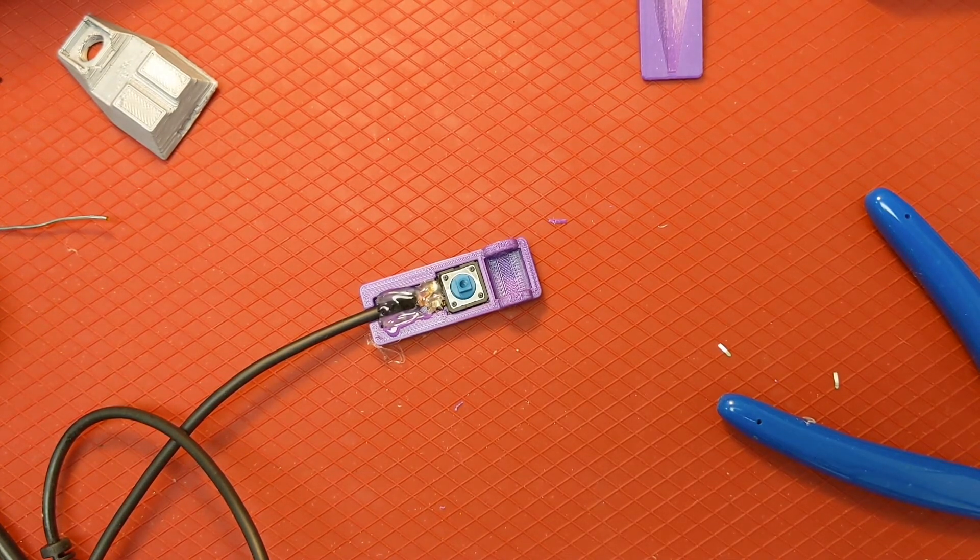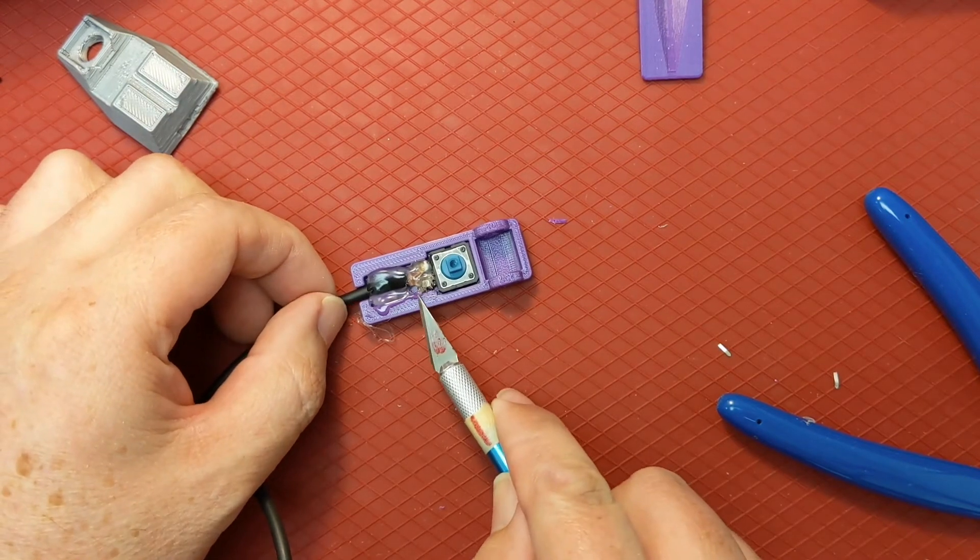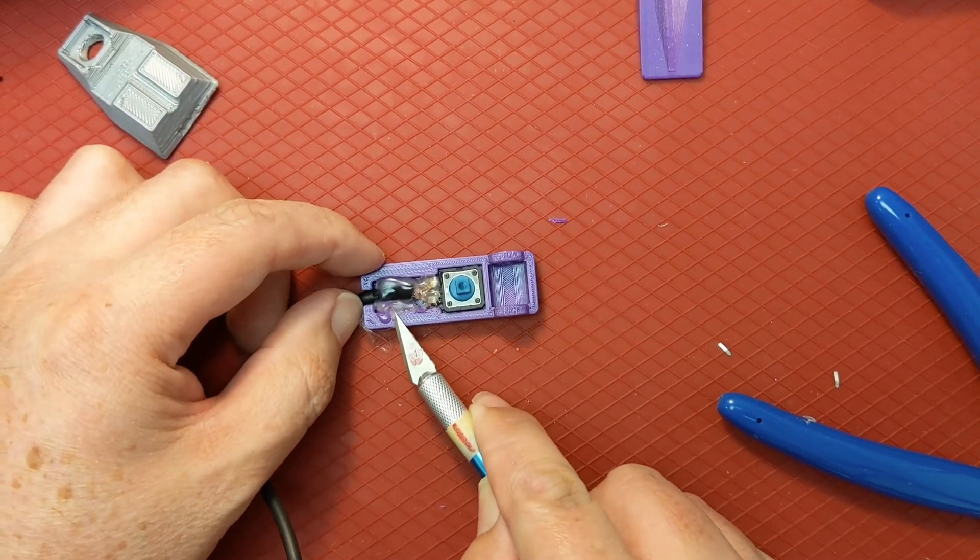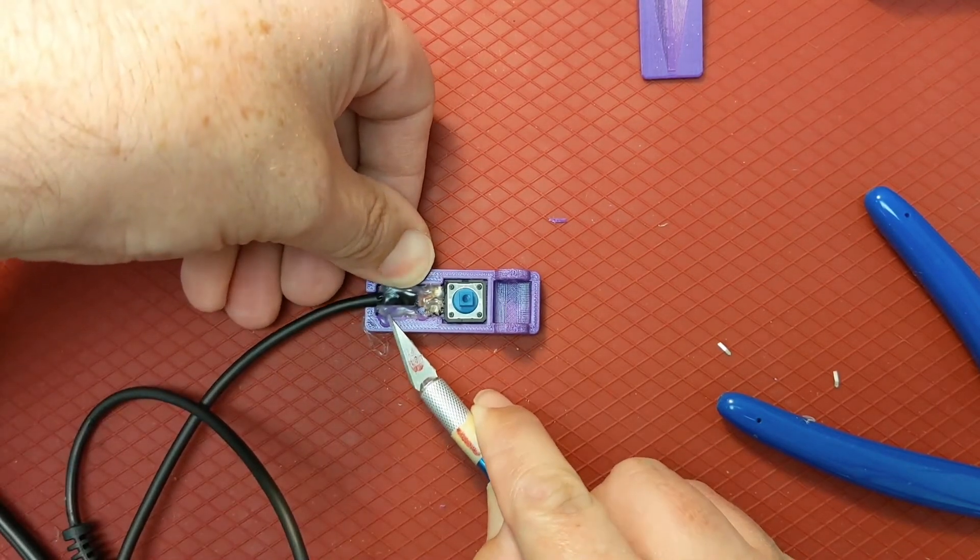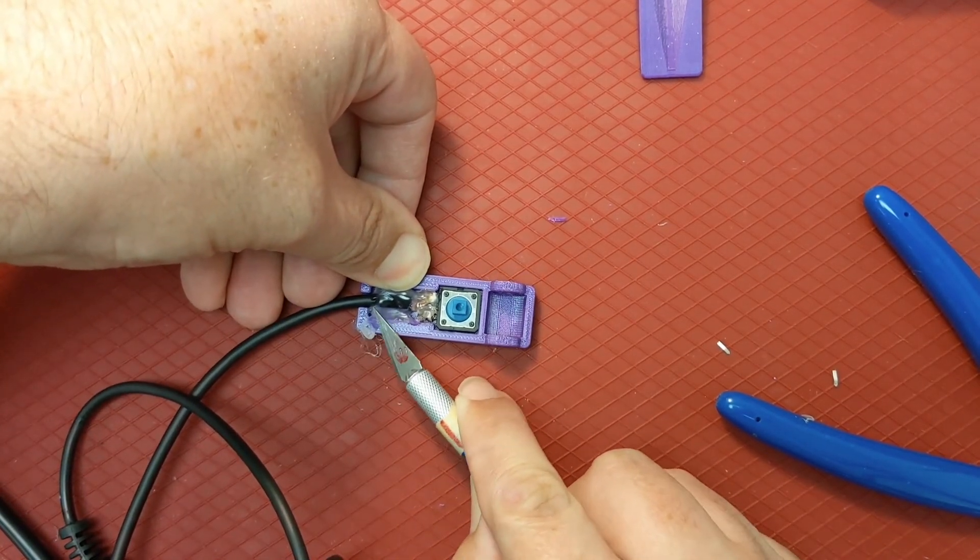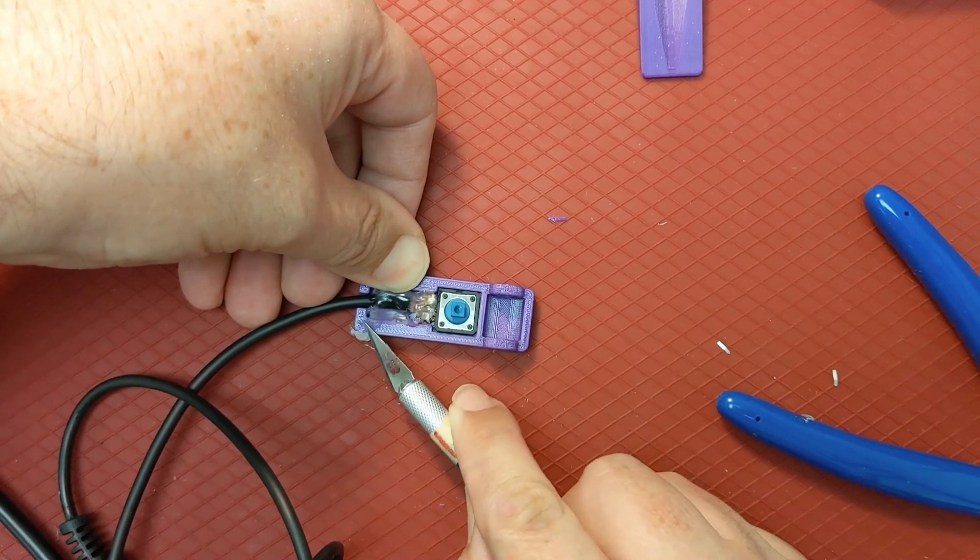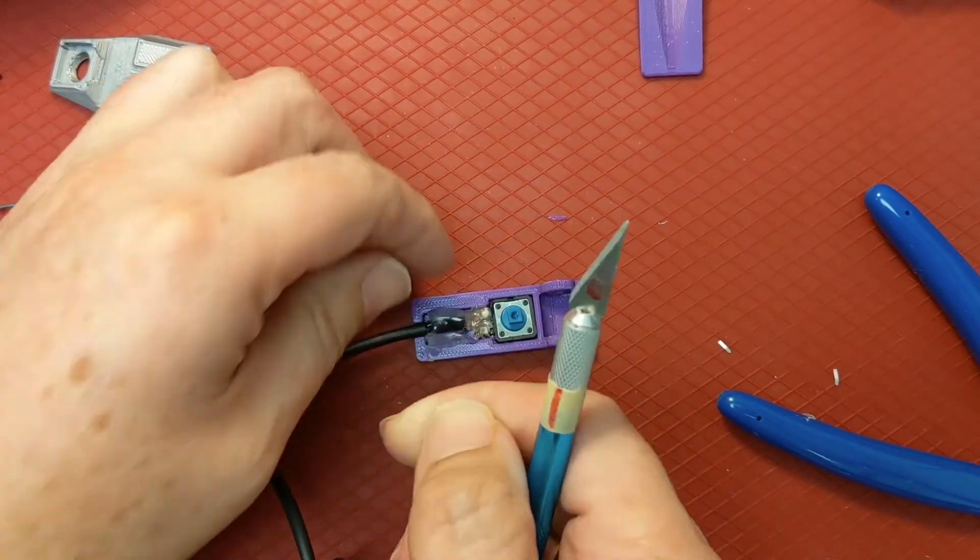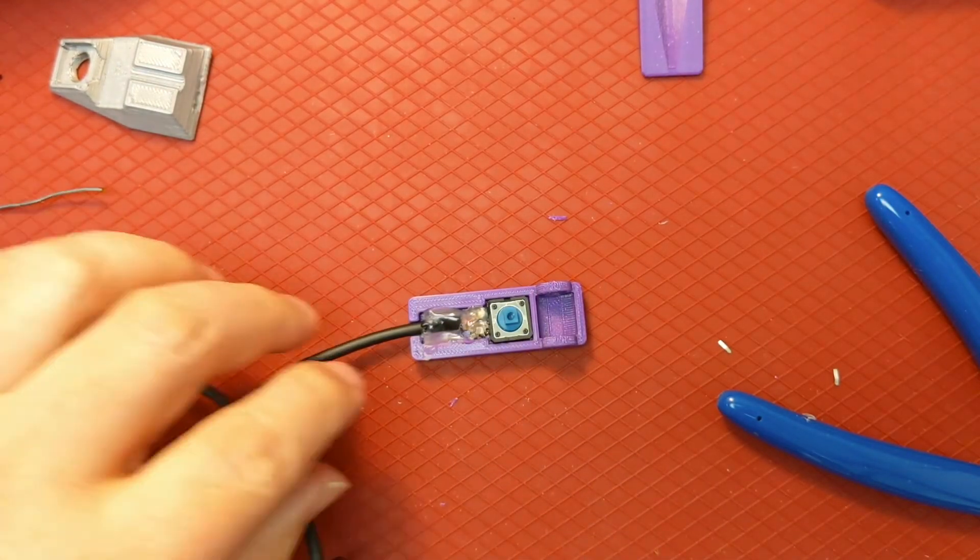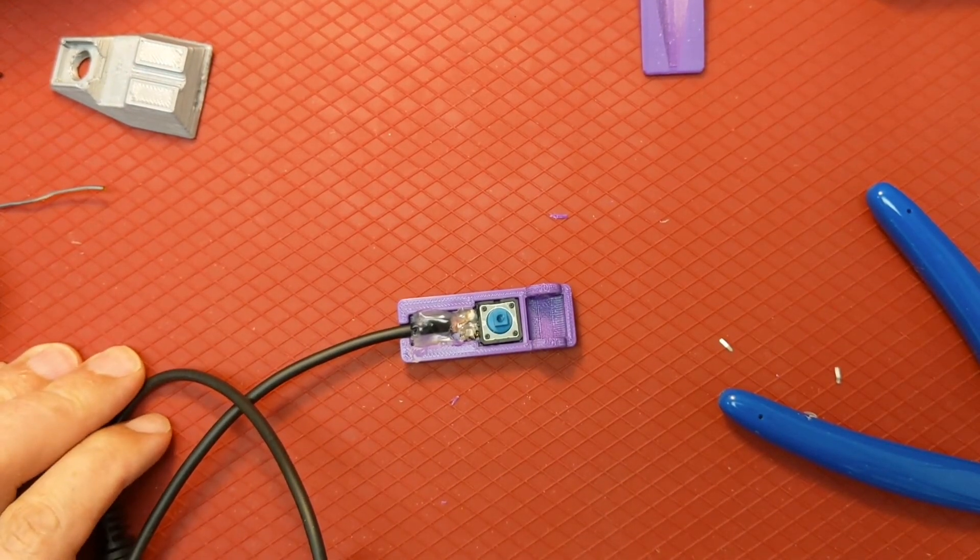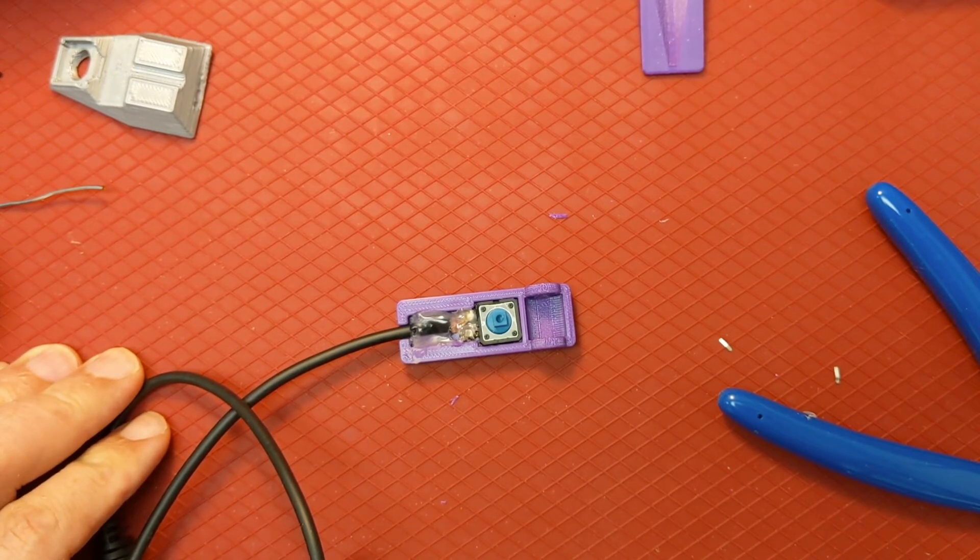If there's extra glue on the side of the switch, you can remove that. It stays warmer than you'd think for longer, so just be a little careful. Okay, so the next thing that we have to do is get the switch top ready.